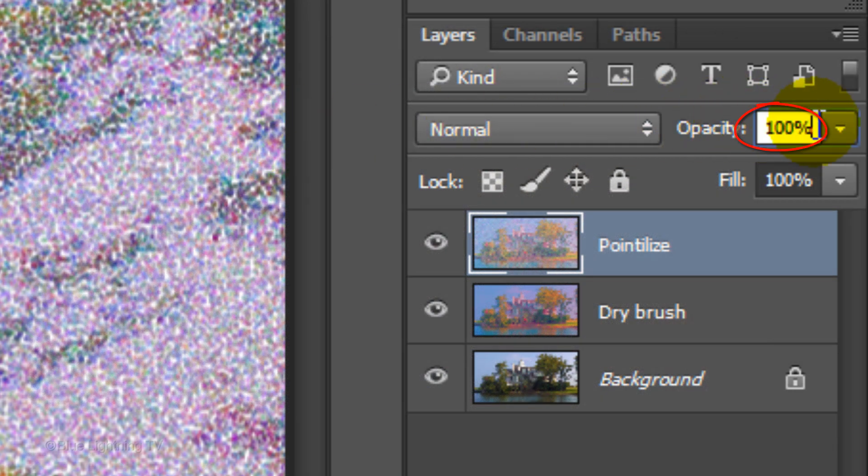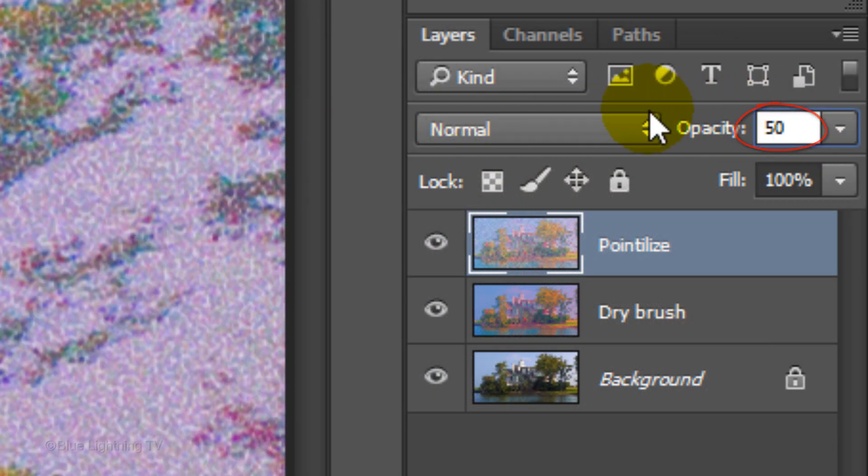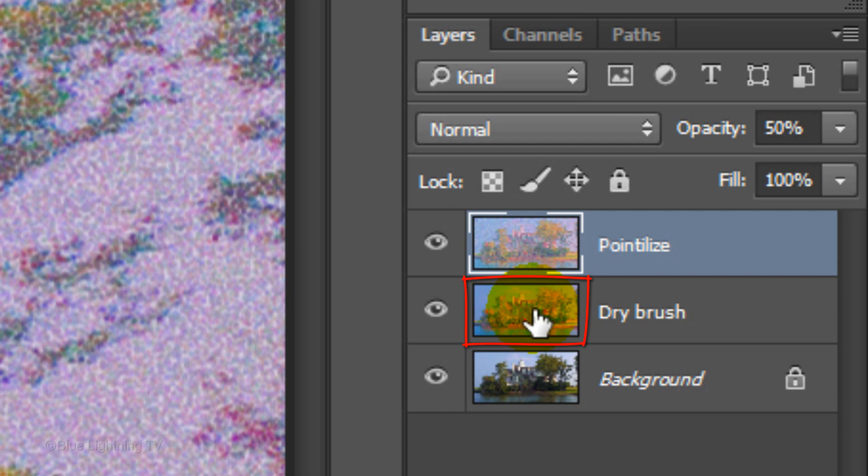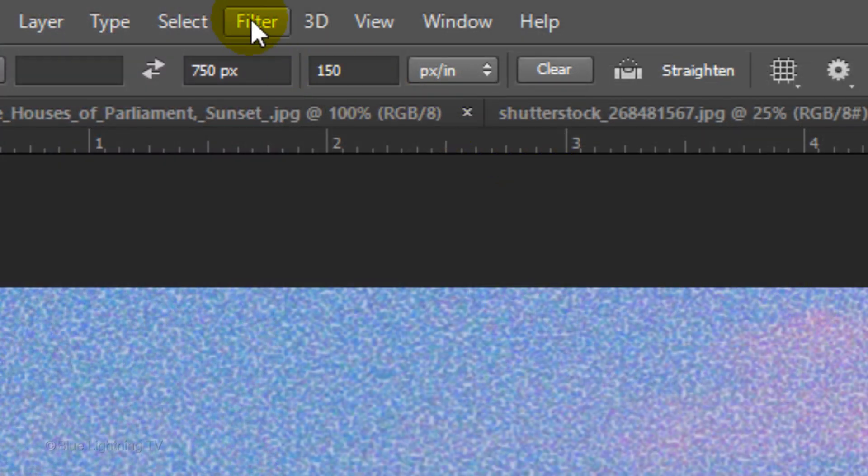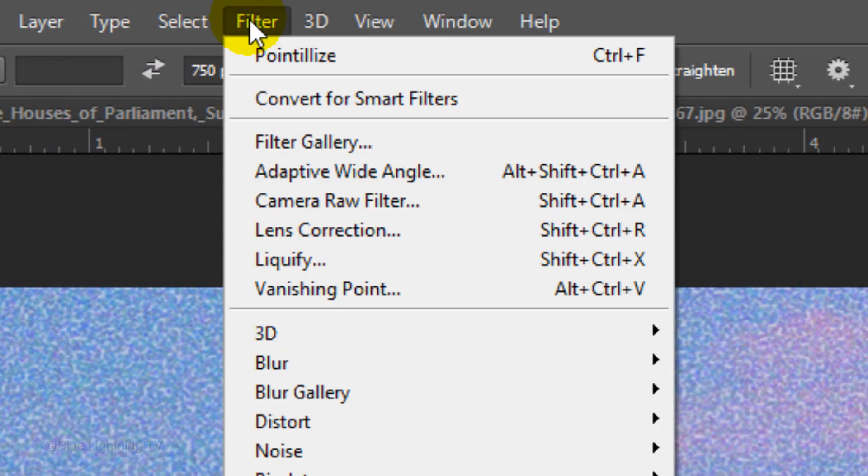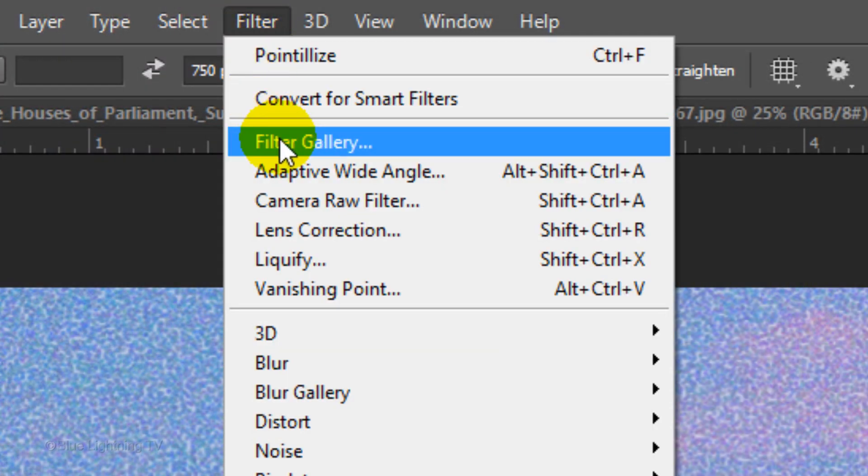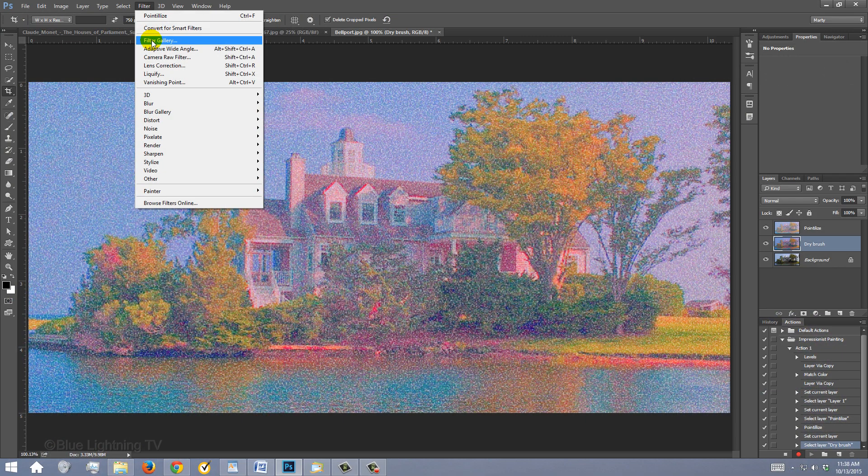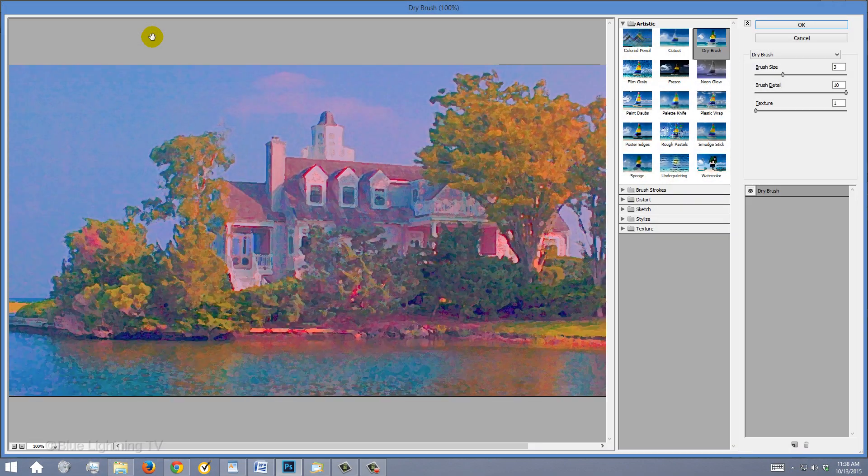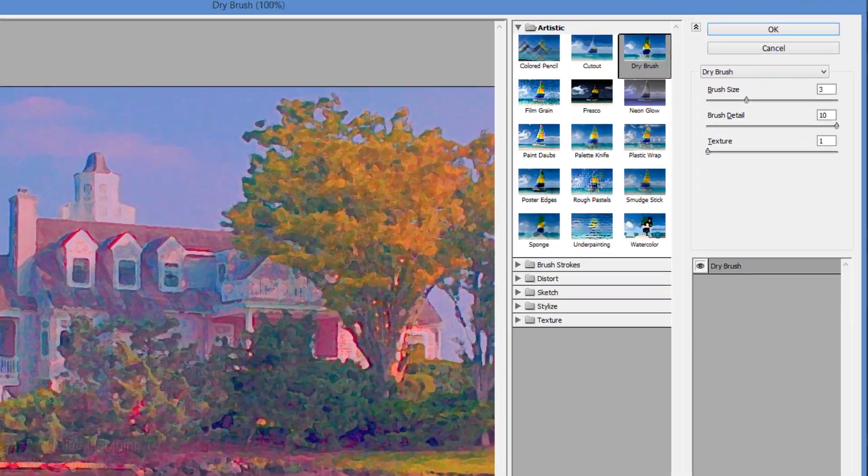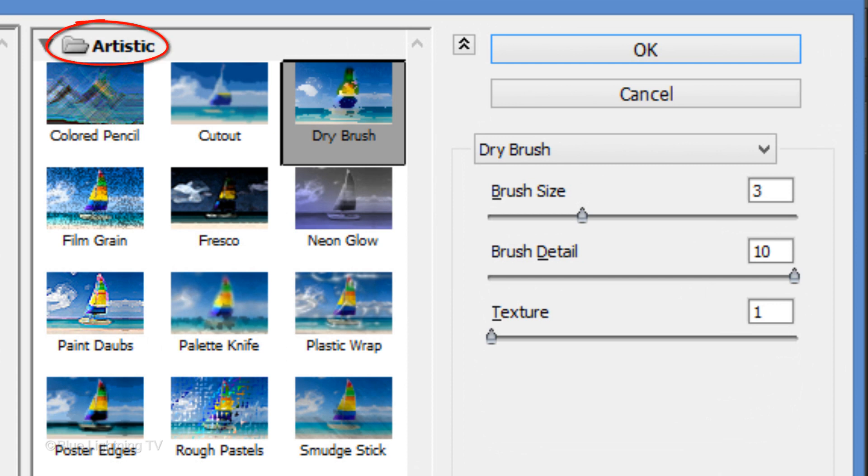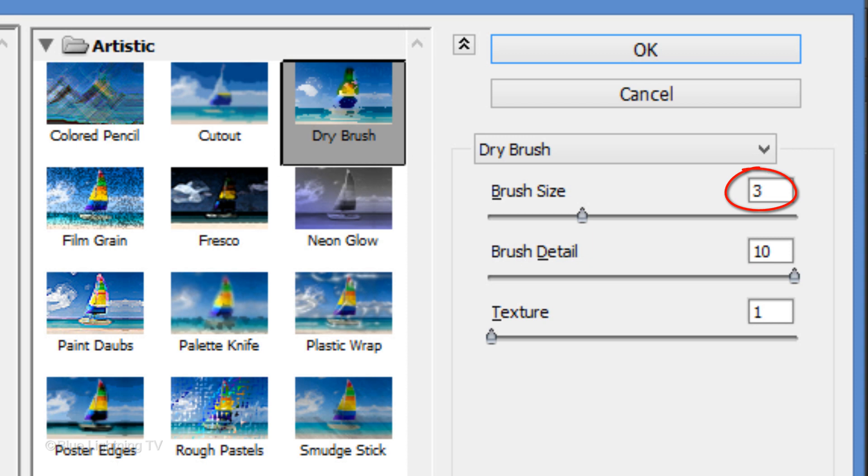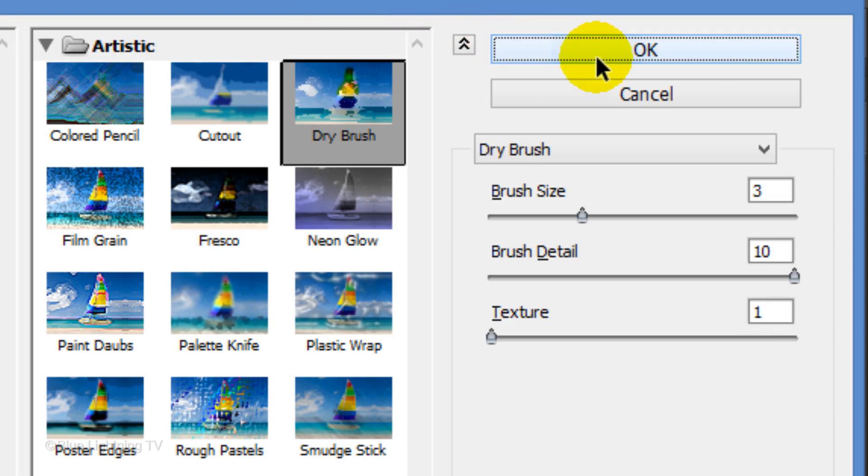Reduce its opacity to 50%. Make the Dry Brush layer active and go to Filter and Filter Gallery. Open the Artistic folder and click Dry Brush. Make the cell size 3, the detail 10 and the texture 1. Then click OK.